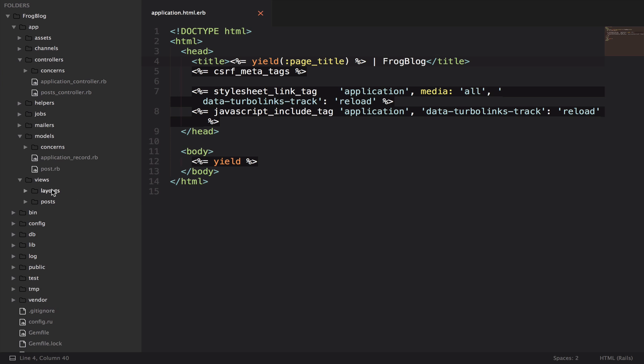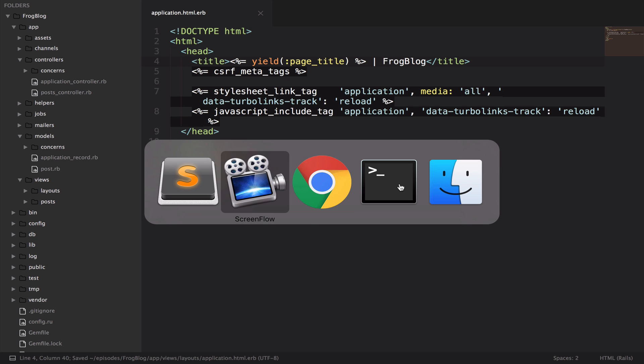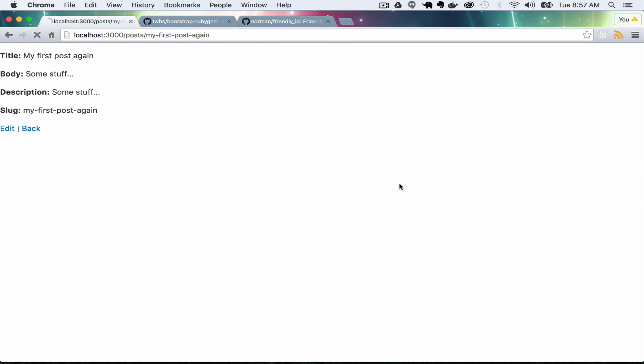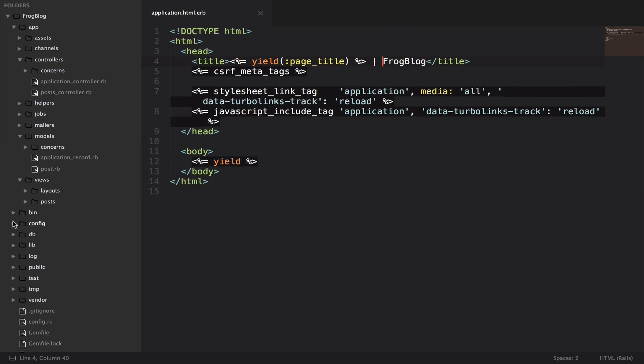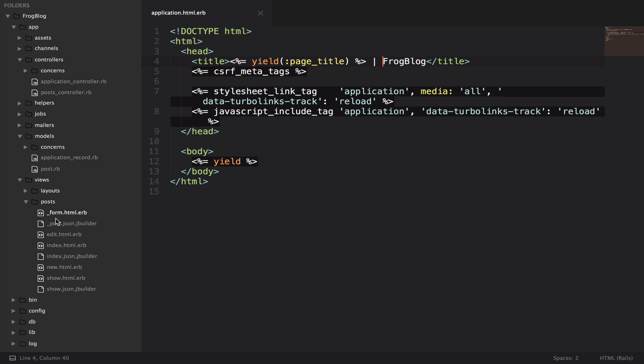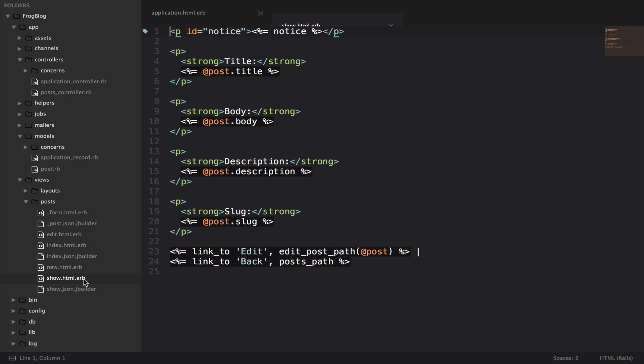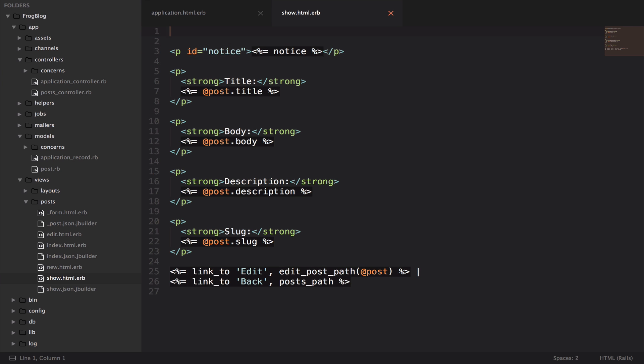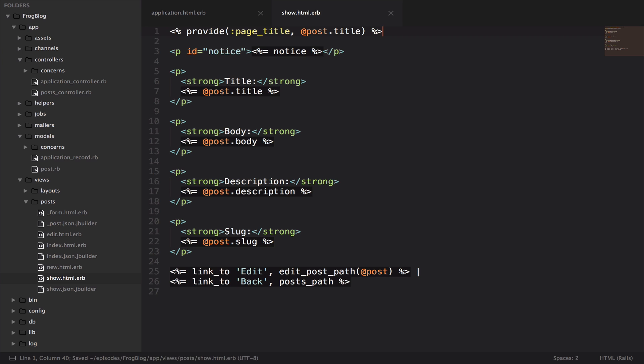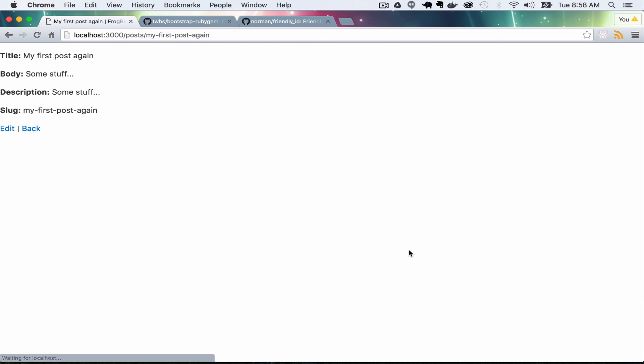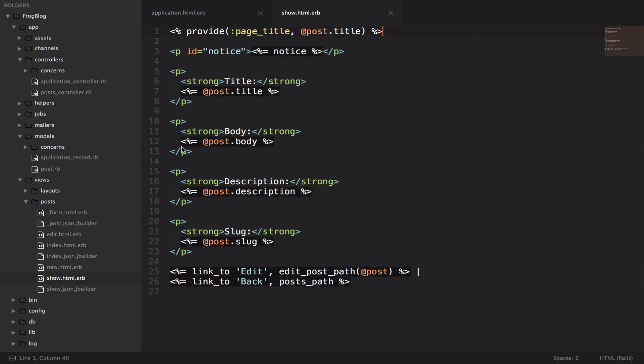Let me show you what happens if I just save it like this. We'll refresh, and we get an empty thing in the middle, pipe, frog blog. And then in our posts, let's look in the show. At the very top, I'm going to put provide page title and then @post.title. So now you have the post title up there.